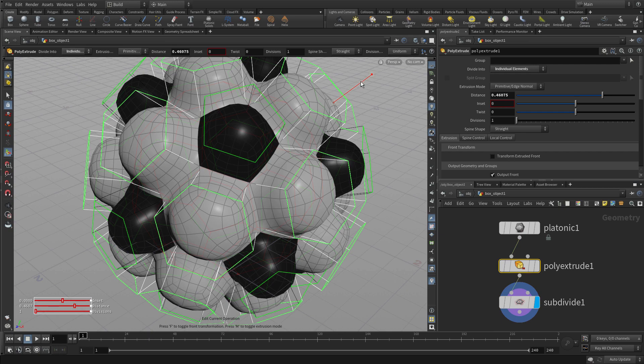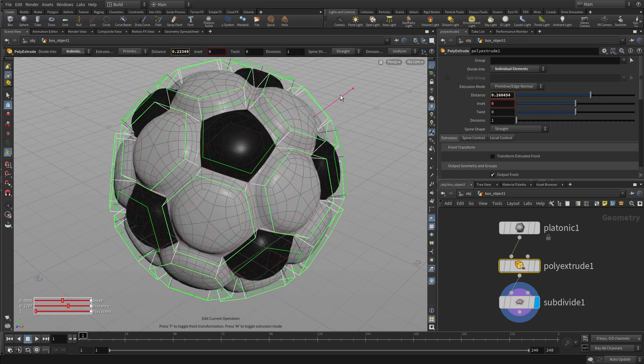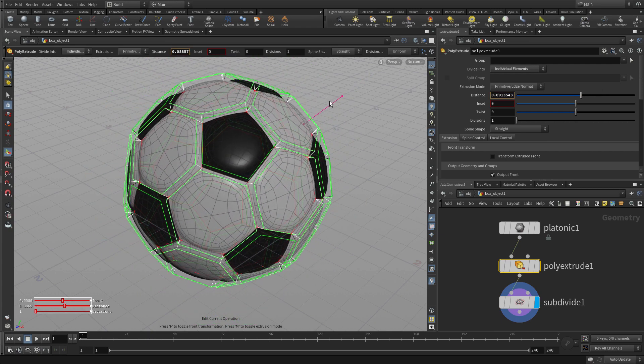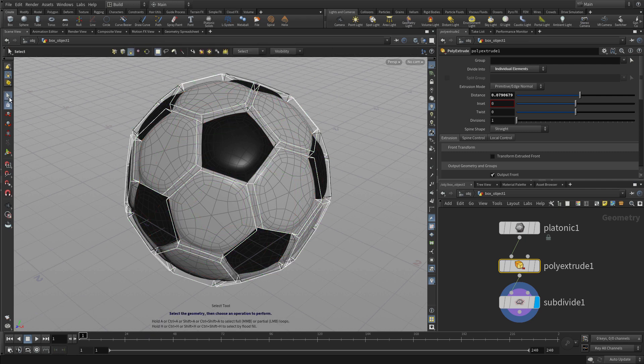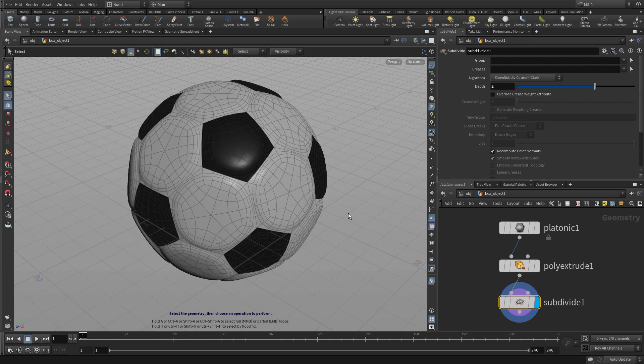Now if we get the poly extrude node and we select the handle tool, we can play with that handle to make that poly extrude work a little bit better for this shape.